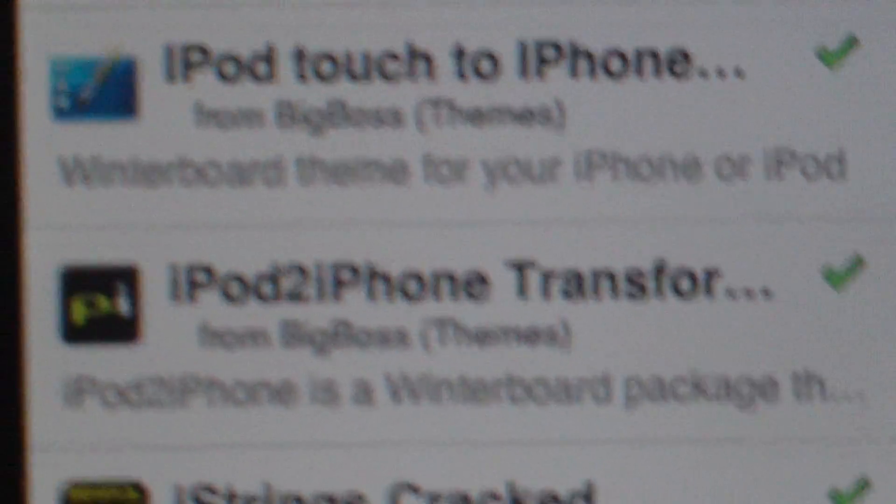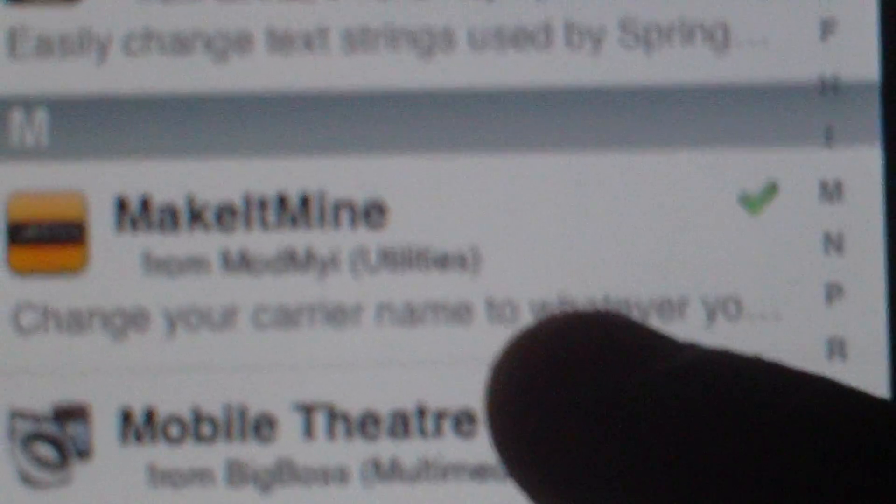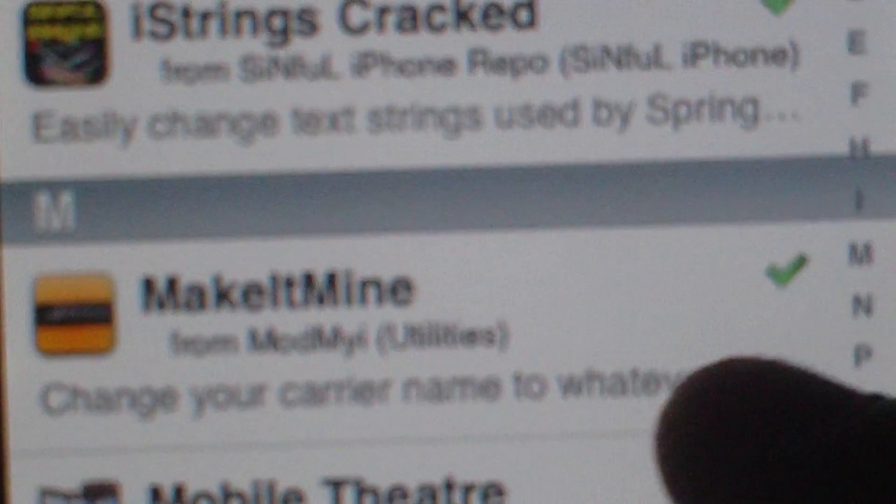iPhone to iPod transform pack, which changes certain apps. Make It Mine, so that you can change the carrier like I did. I'll show you that in a minute.